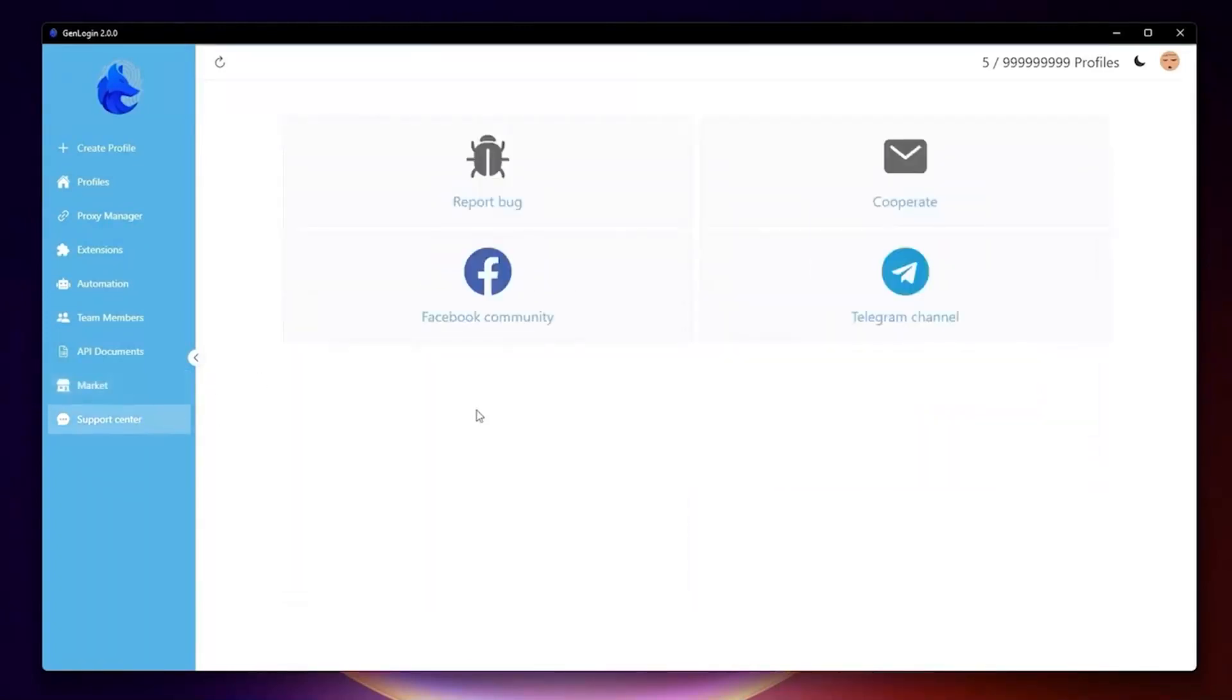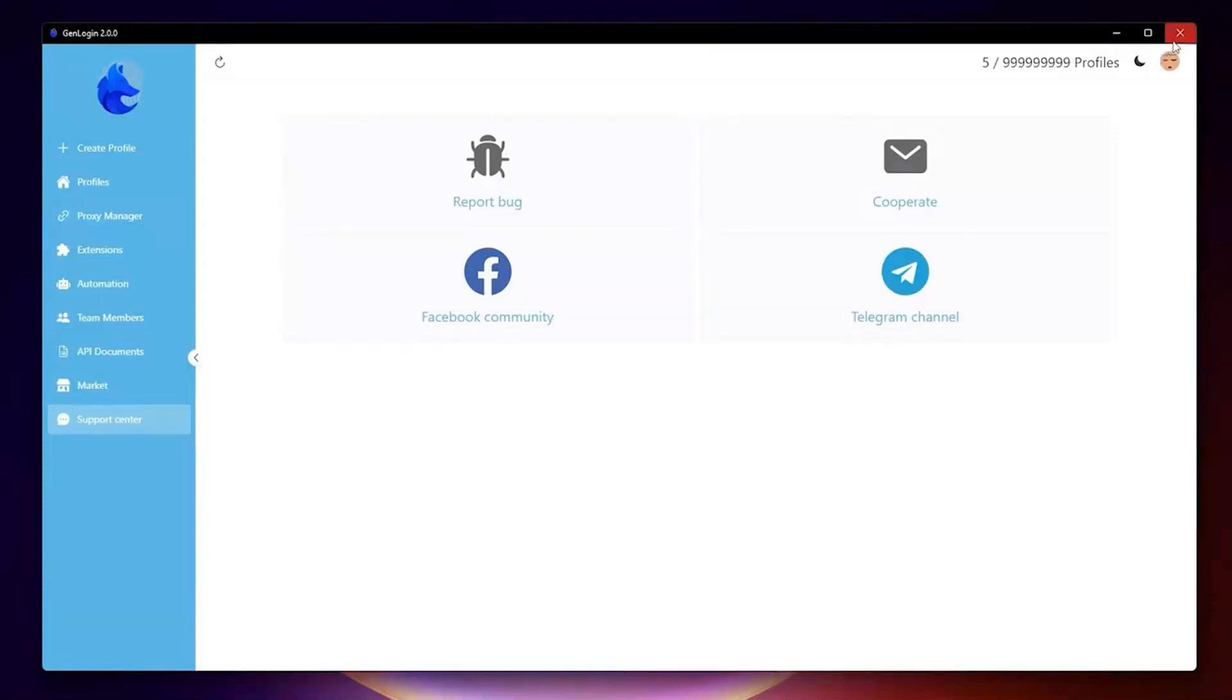Lastly, support center. You can report your case to get help from GenLogin customer service. We just introduced you to our software GenLogin version 2. Stay tuned and subscribe to watch more tutorial videos from us.